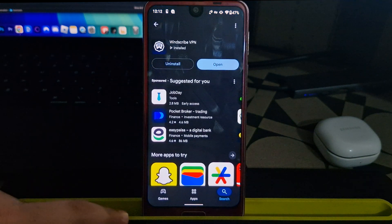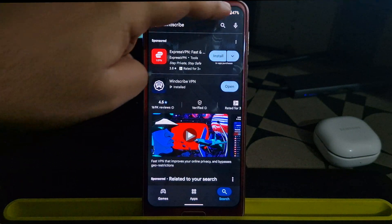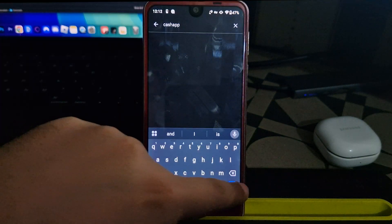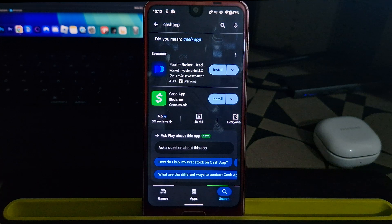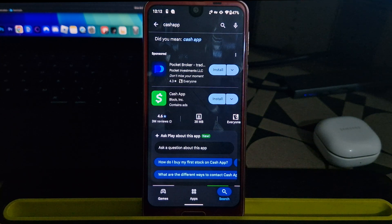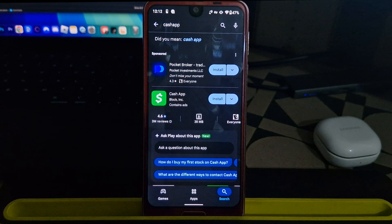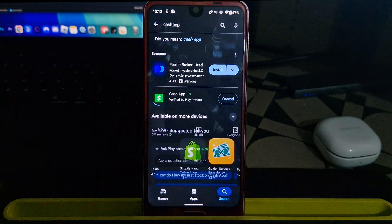Next, open the Play Store again and search for Cash App. Because you're connected to a US server, it should now appear in your search results. If it still doesn't show up, try switching your Google Play account to a different one. Once you find Cash App, install it.